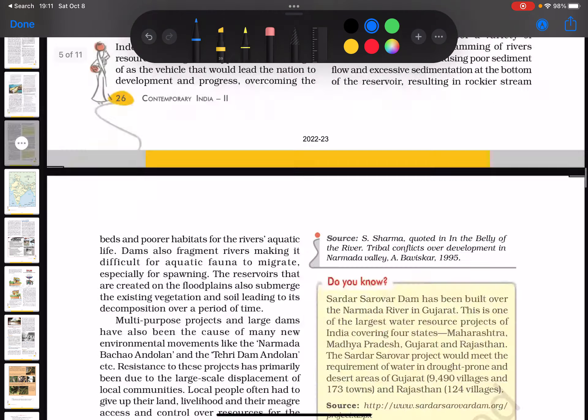Another question asks you to make an argument in favor of multipurpose river projects — why are they important and why should we pursue them. There are also questions about identifying false statements, such as whether urban centers have helped in the proper utilization of water resources.